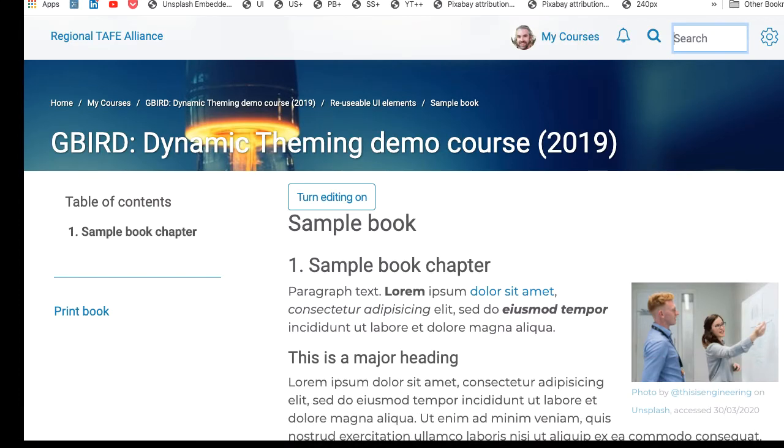Images are a great way to enrich your online learning content, but they do create some challenges.